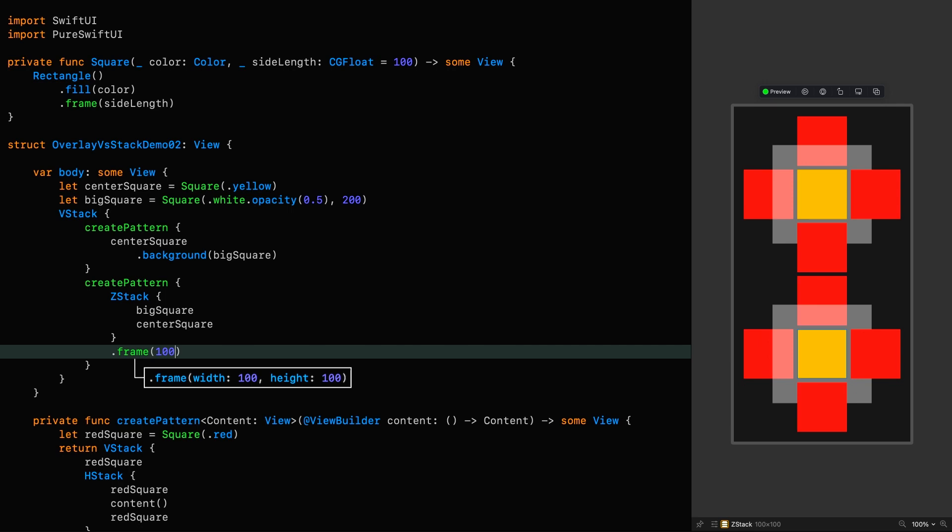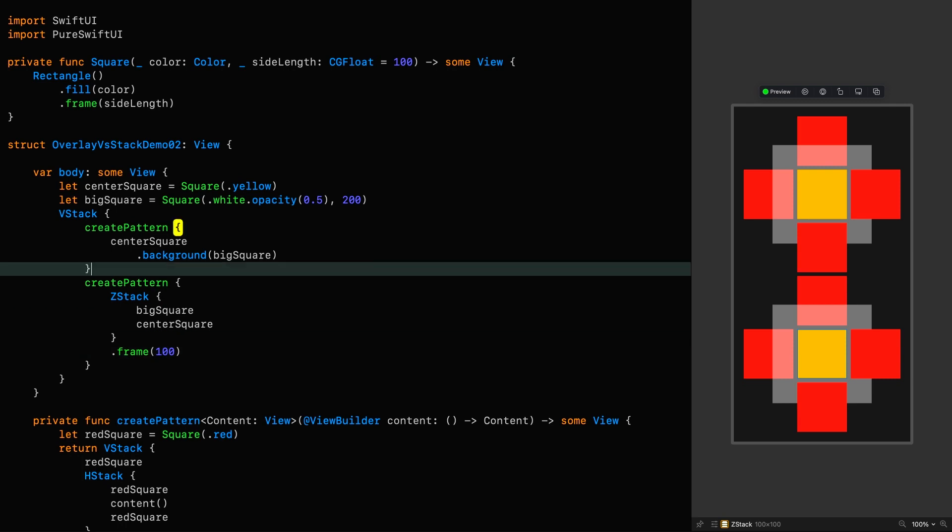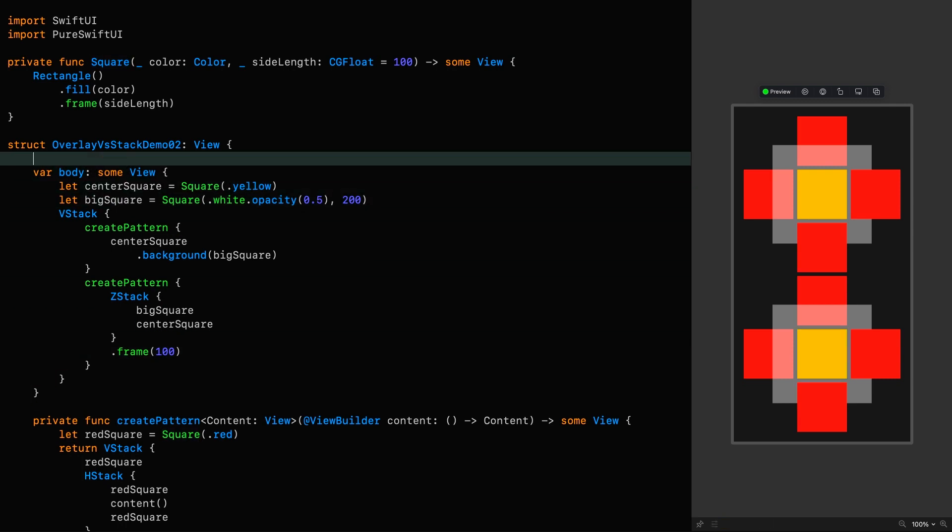That's all well and good, but we might not know the size of that view. If we really wanted to do this more generally, we could do it like this.